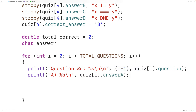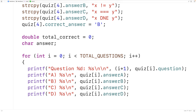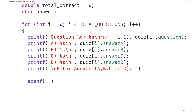We'll do the same thing for answers B, C, and D. Next we'll prompt the user to enter their answer with printf displaying "Enter answer A, B, C, or D:". We'll use scanf with %c and &answer to store their character choice into the answer variable.